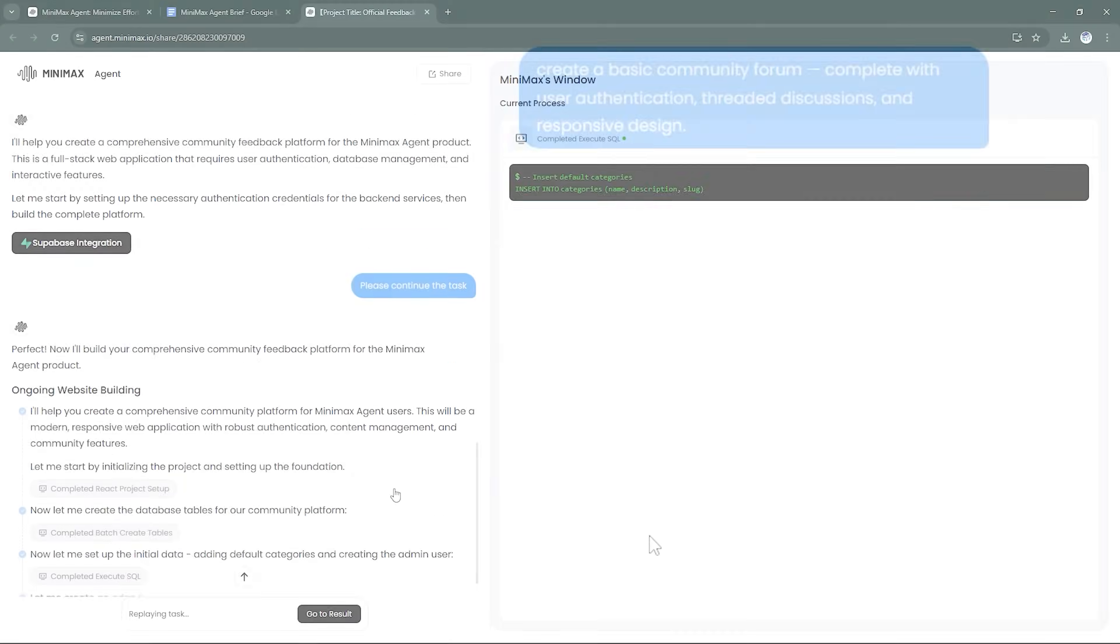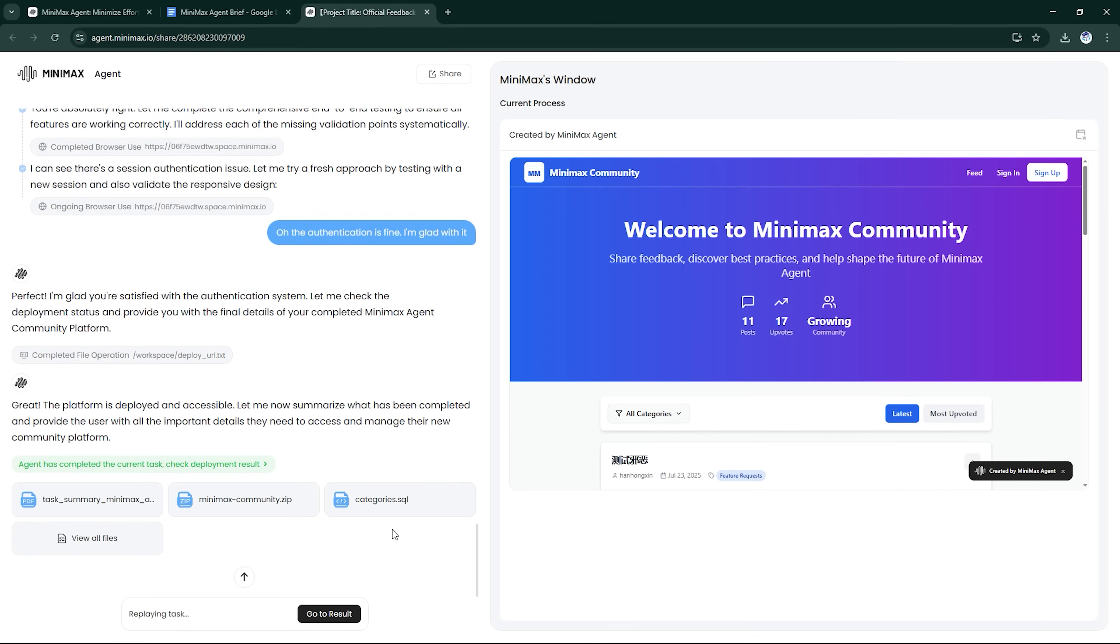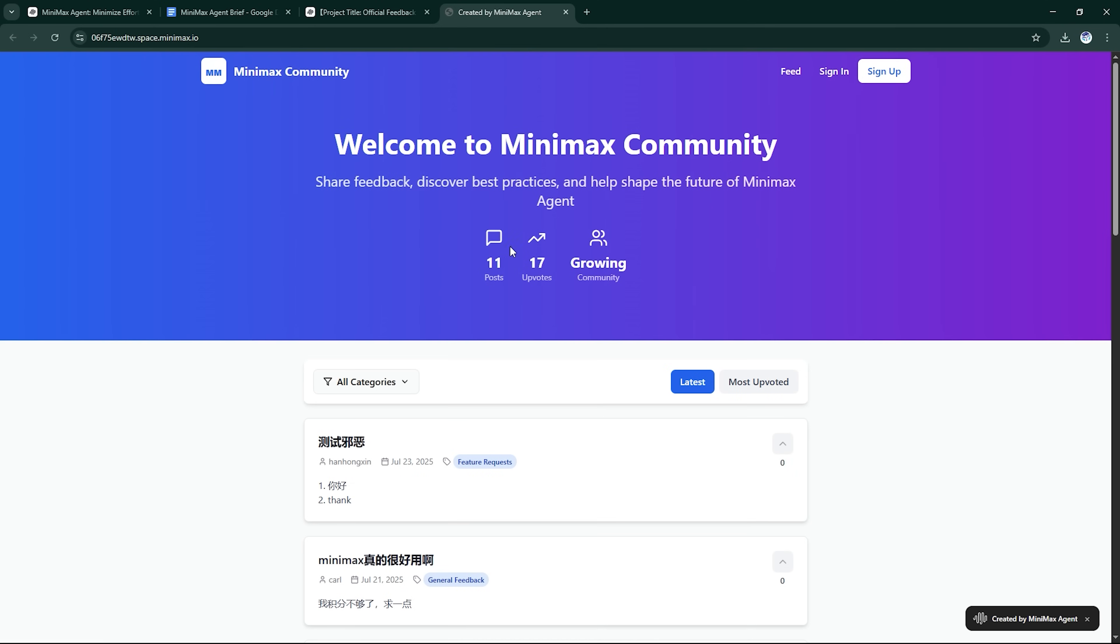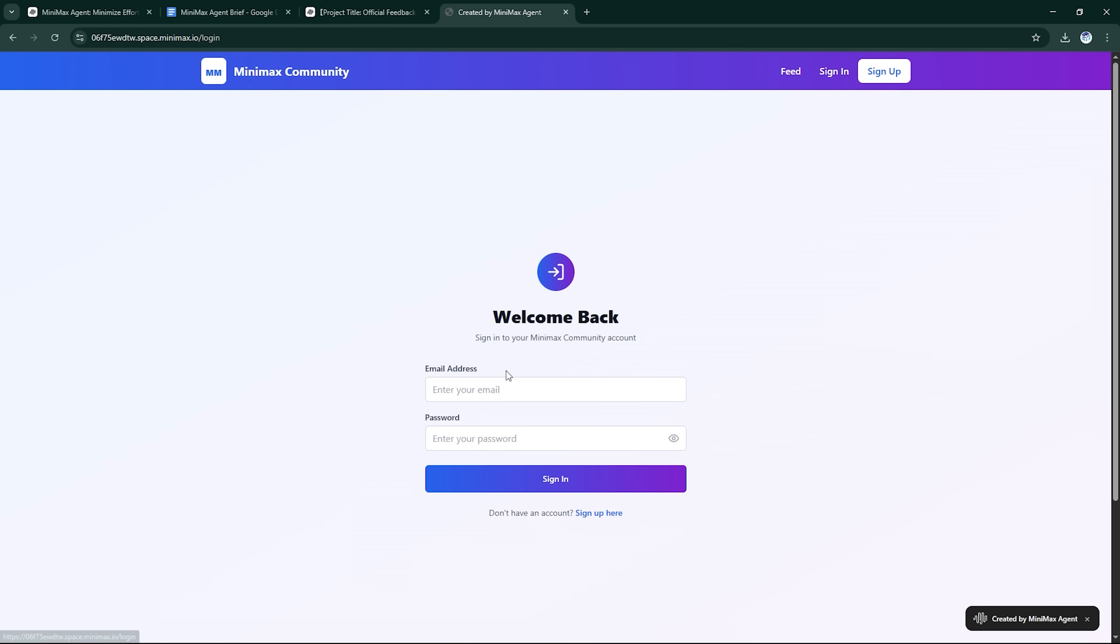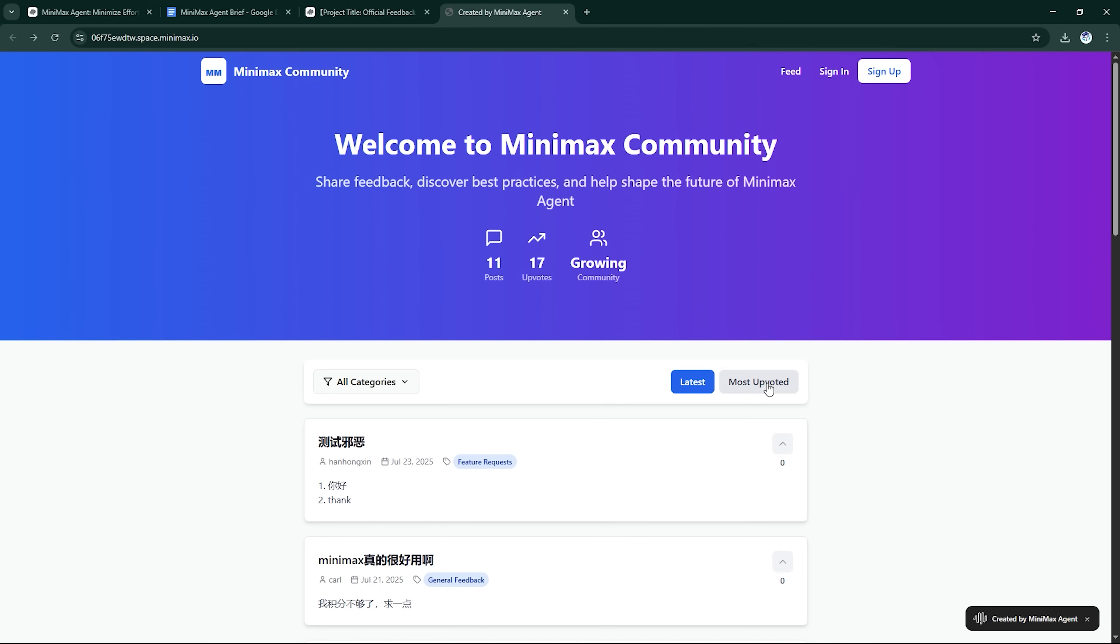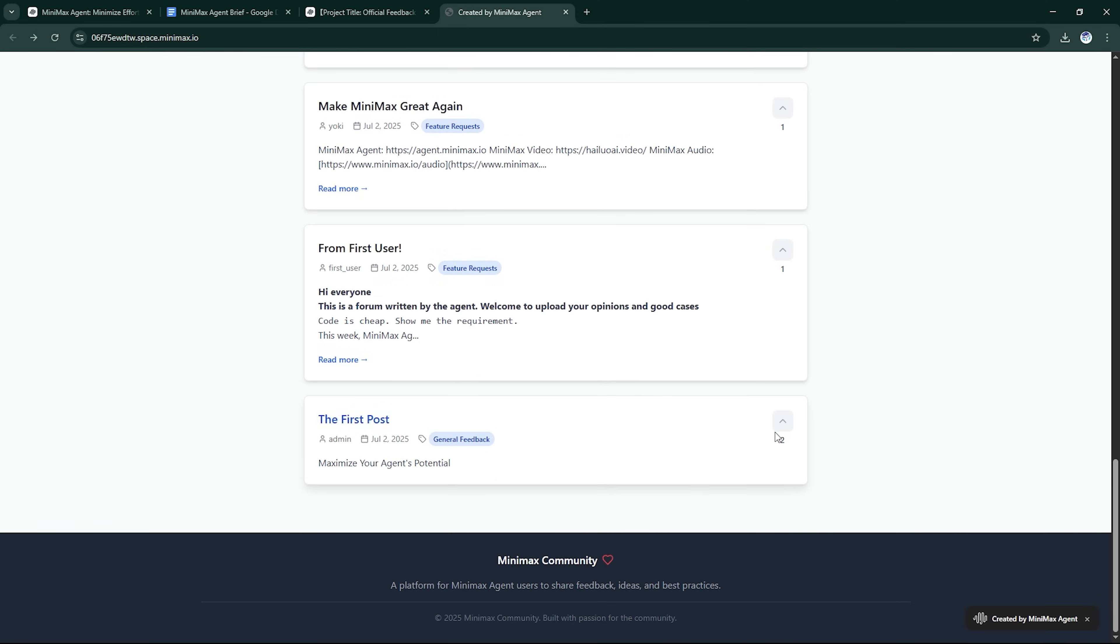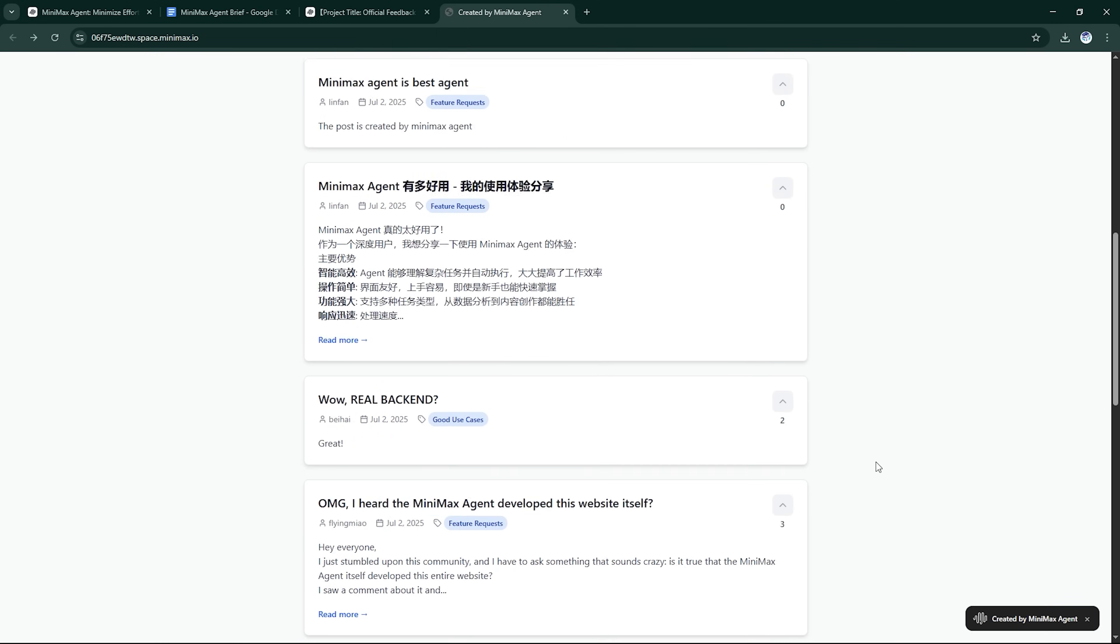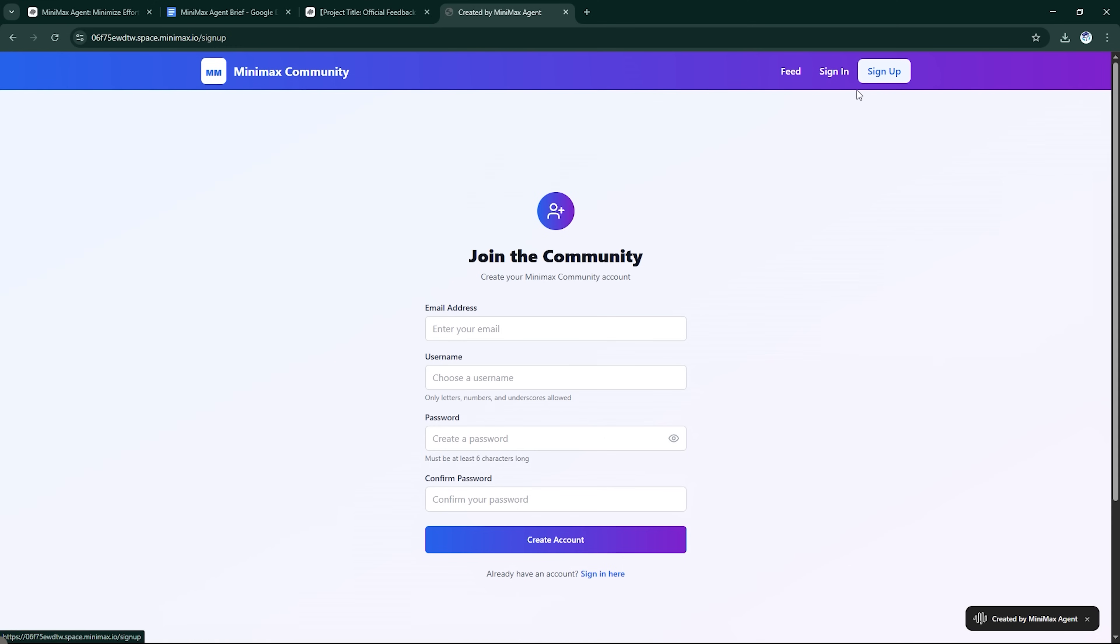The result? A full-stack forum app with database support, authentication, and client-side interactivity, ready to deploy. This wasn't just HTML templates. The agent wrote proper backend routes, user roles, and functional components. It's the kind of project that usually takes days to build, done here in a single session.